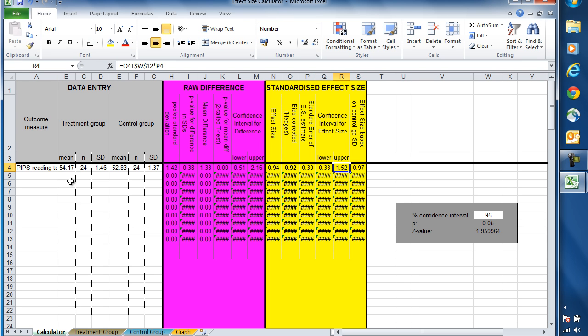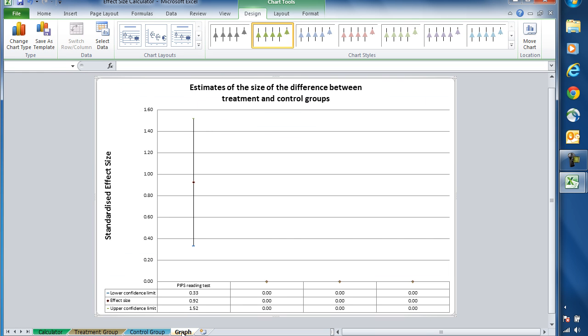But in order to aid the interpretation of this and to understand more fully what it means, it's useful to look at it graphically. So if we move down here and click on the graph tab, we'll see that now our data are represented graphically.